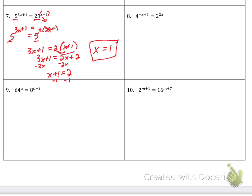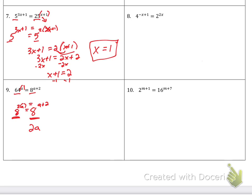Number 9. Again, the bases are not the same, so I'm going to keep the smaller base. If this base is 8, then the other base has to be 8. So 8 to what power equals 64? That's 8 to the second power. And then I'm going to keep the A. Now that my bases are the same, I can set the exponents equal. So 2 times A is just 2A, and we set that equal to A plus 2. Minus the A on each side. So I'll get A equal to 2.